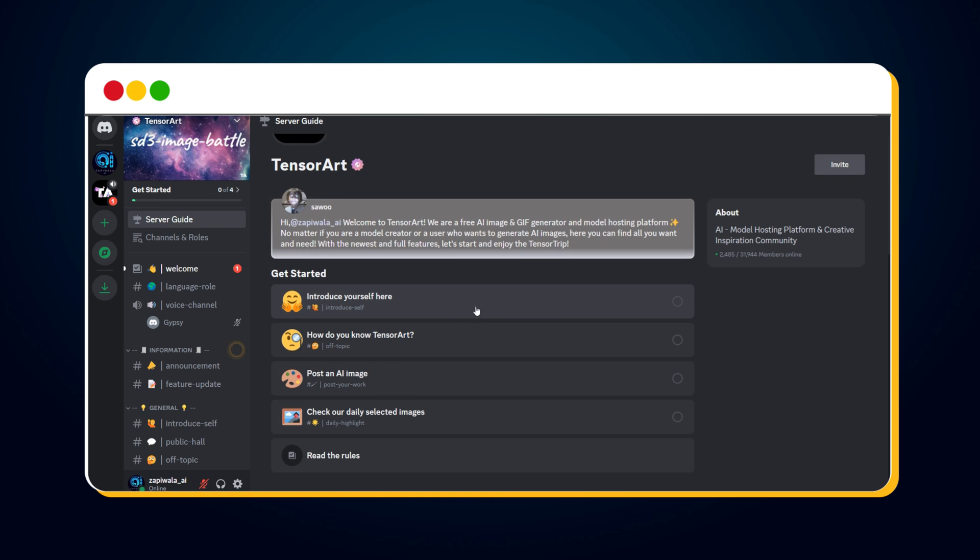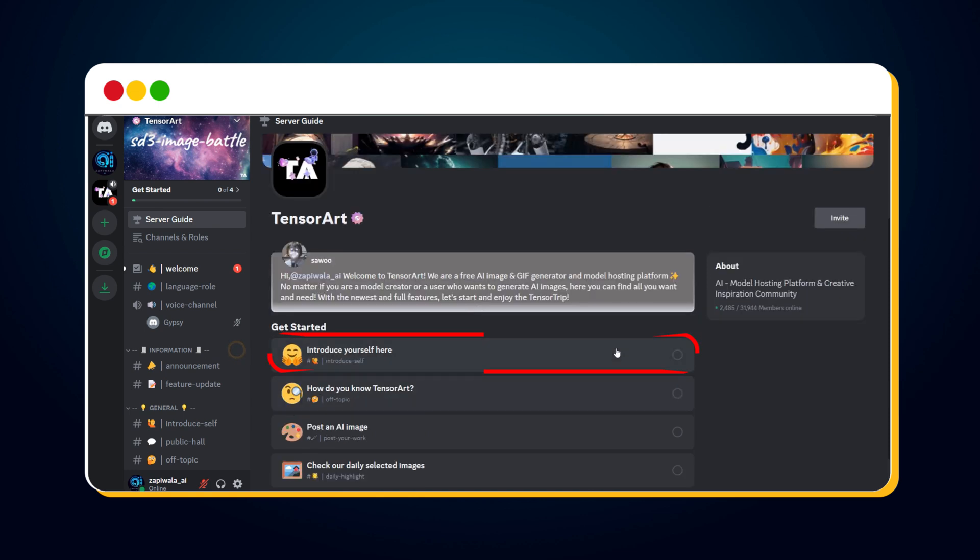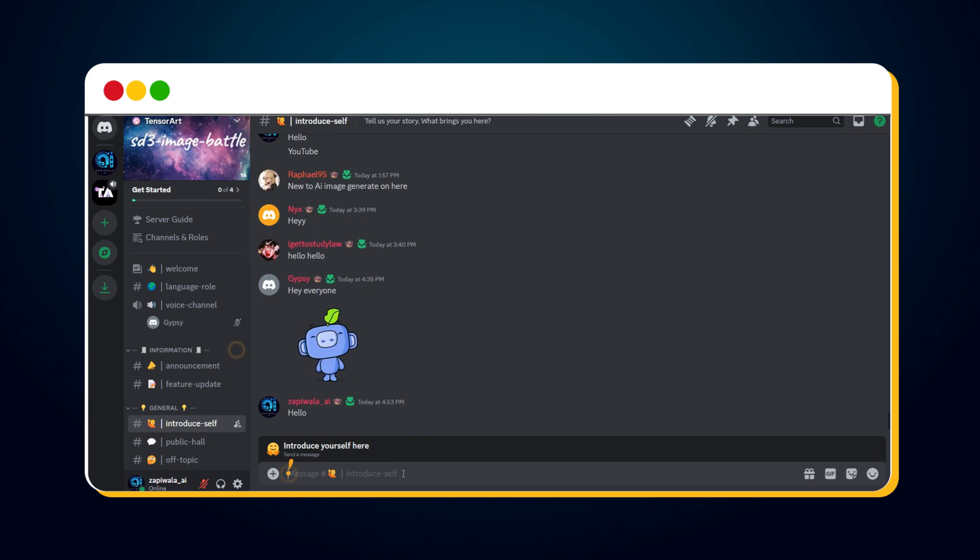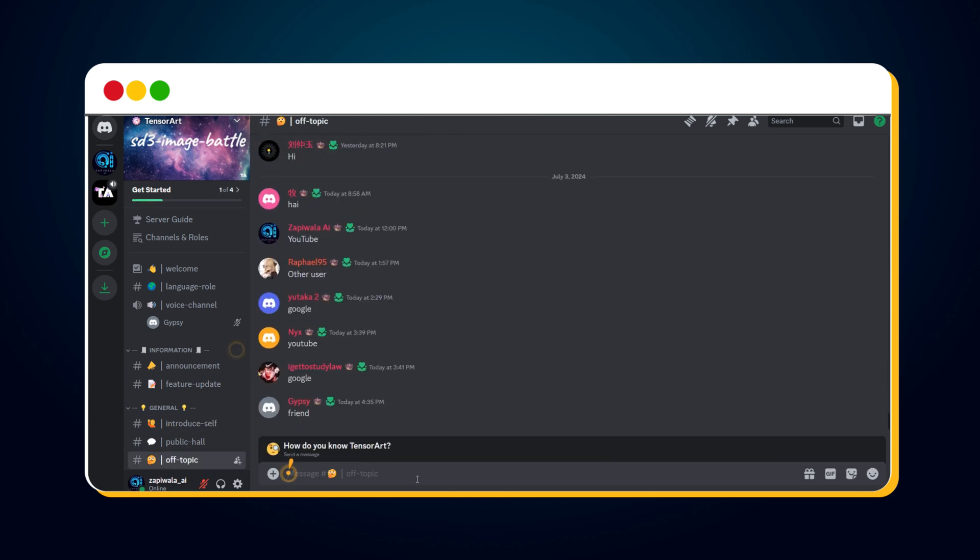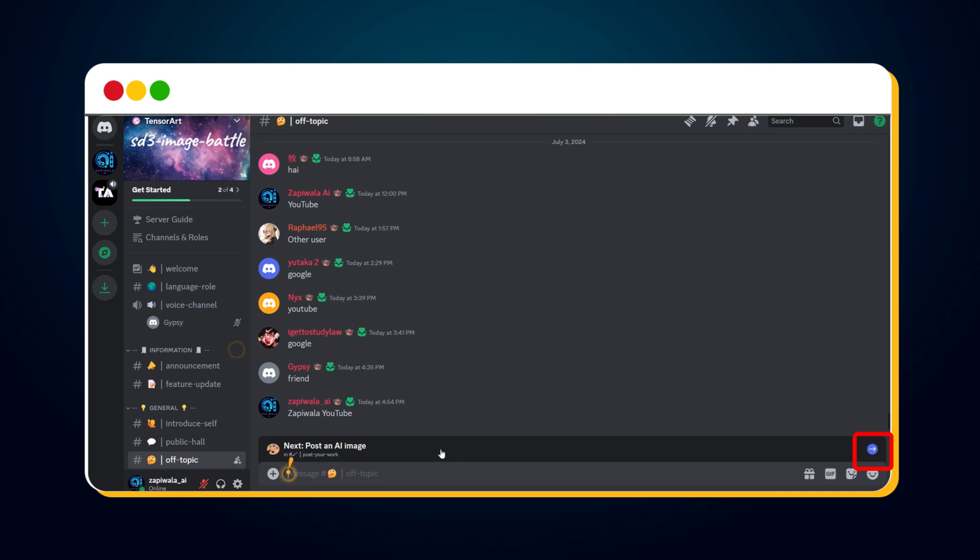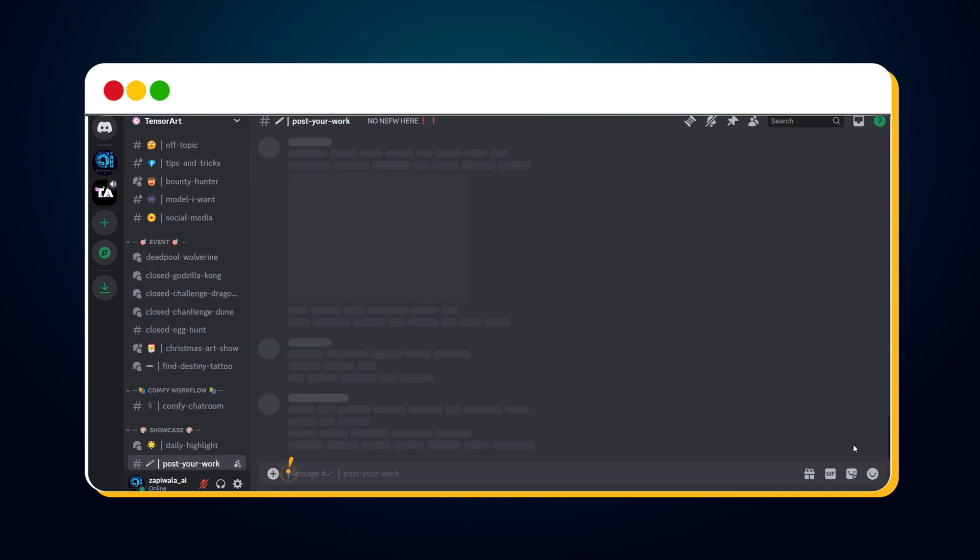First, introduce yourself. Click on Introduce yourself here. Say hello to the community. Click on the Next arrow icon. Next, it asks, how do you know TensorArt? If you're visiting after watching this video, simply enter Zapiwala YouTube. Click on the Next arrow icon again.